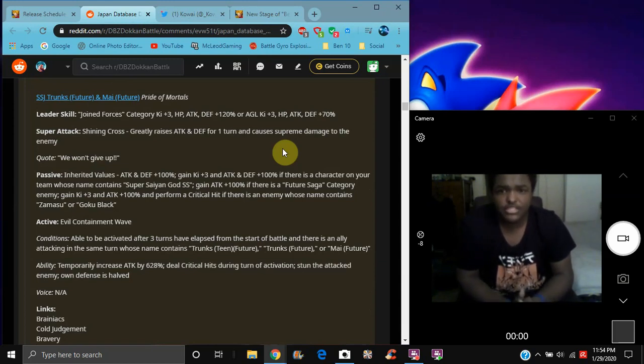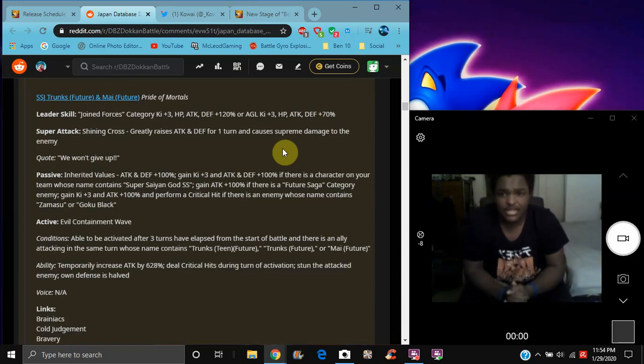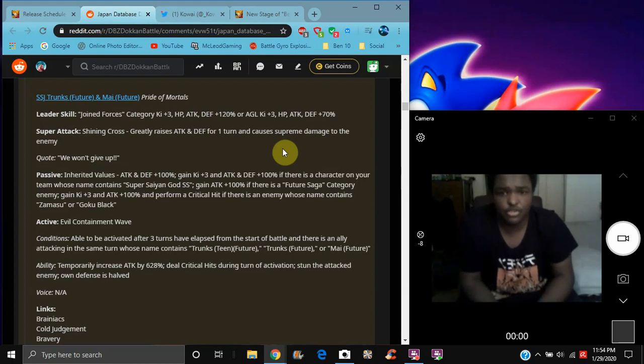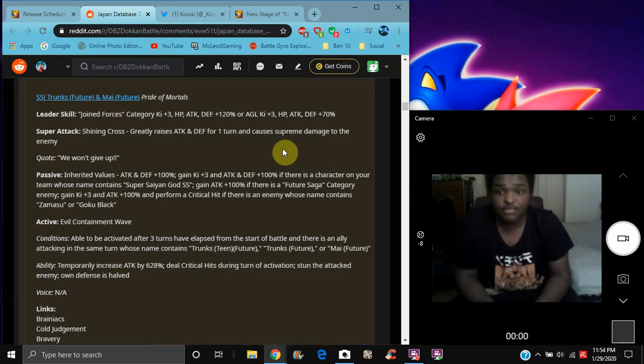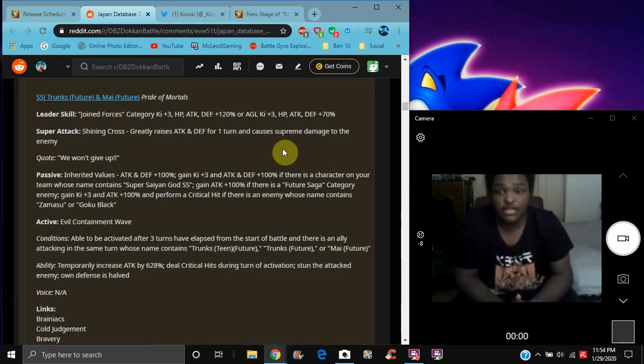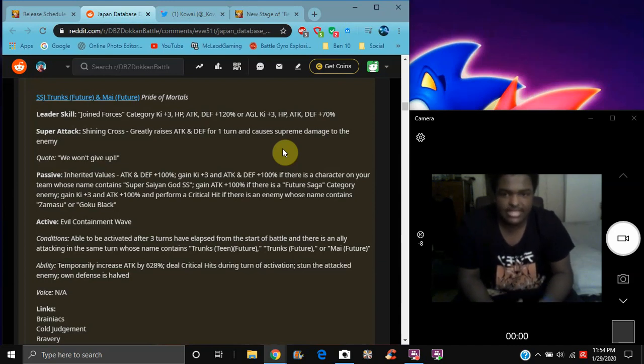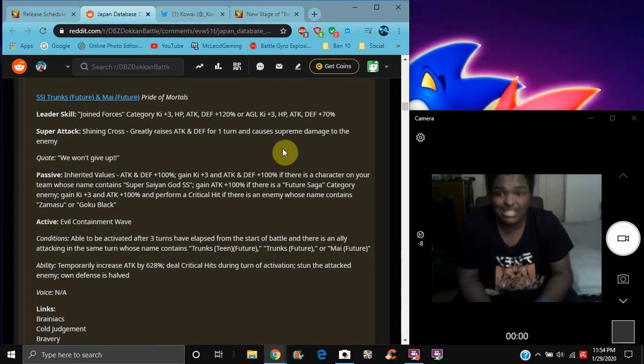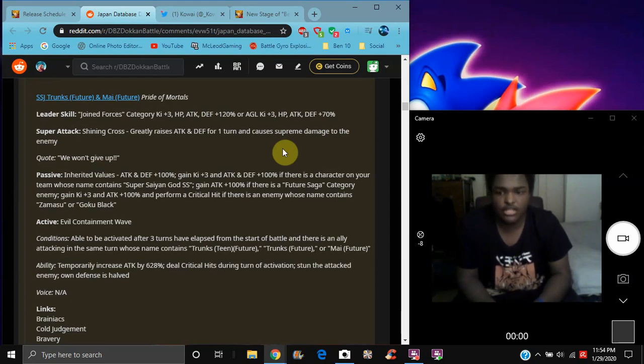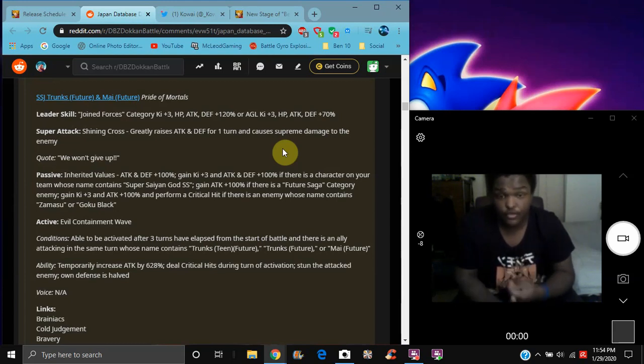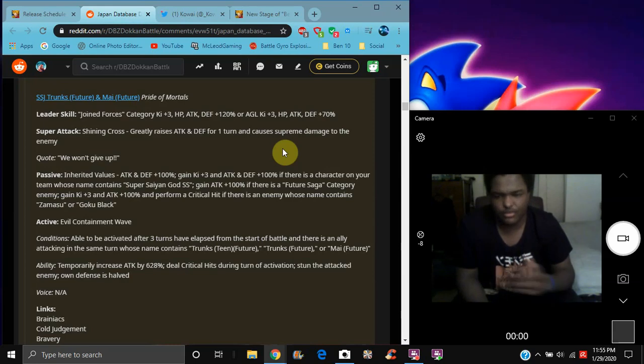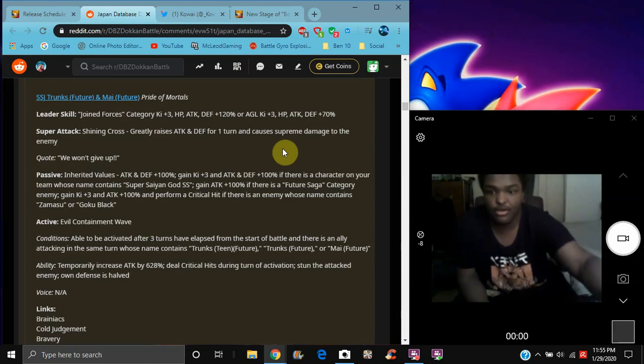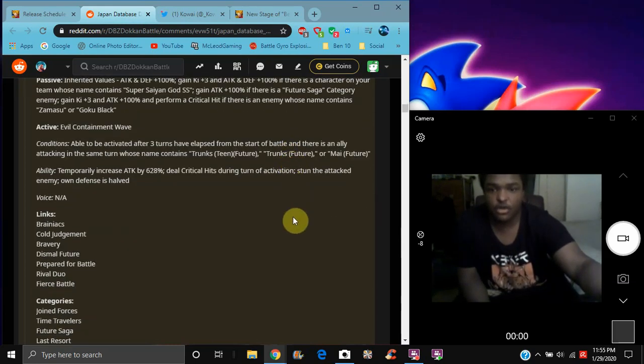So Ghost Voices, key plus 3, everything, actually everything up 120% for AGI, everything up 70%. Rather, it's the attack and defense for one turn. Plus Supreme Damage, attack and defense plus 100%, against key plus 3, and attack and defense plus 100% if there is a character if he has Super Saiyan Blue in the name. There you go again, this attack plus 100%, and we finally get to enter a category of enemy. The Future Saga category enemy is key plus 3, attack plus 100% and defense a crit, if there is a person who has to go like watch the muscle. So basically they're going to be good Super Battle Road for Future Saga.